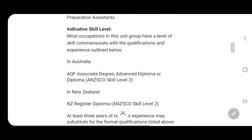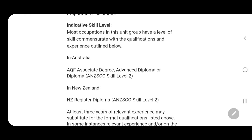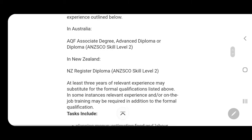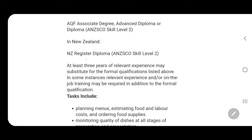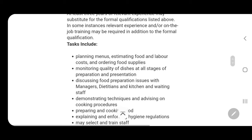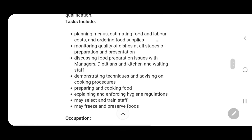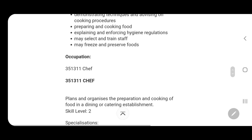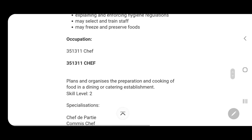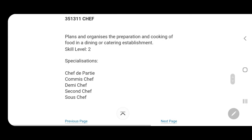In Australia, you must have an equivalent qualification such as AQF Associate Degree, Advanced Diploma, or Diploma, and you must be at Skill Level 2. In New Zealand it's NZ Register Diploma, Skill Level 2. If you have at least three years of relevant experience, it may substitute for your formal qualification, but it's still subject to assessment. Listed below are the chef tasks — read all of them — and additionally the Skill Level 2 specializations.